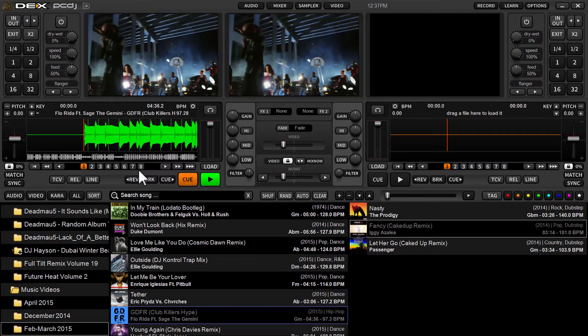If you're beat mixing, a lot of times you're not going to be beat mixing from the beginning of the track. You'll blend at a mixable part, and sometimes that's anywhere within the track's timeline.